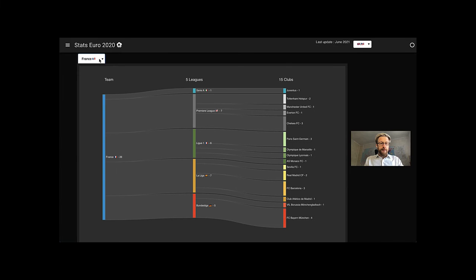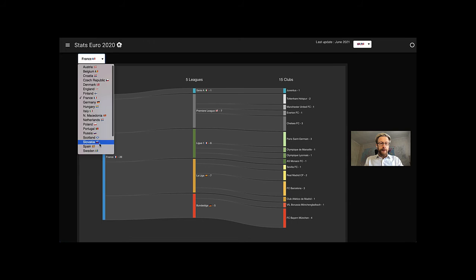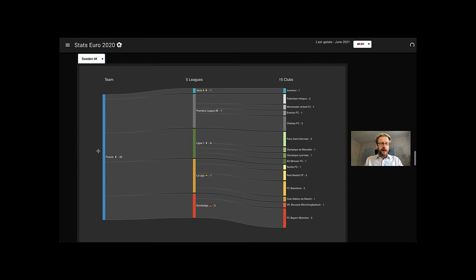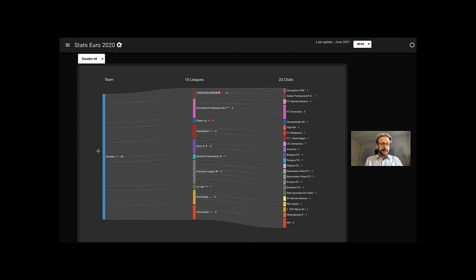To better see the composition of your favorite team, you can use this Sankey diagram that shows from which clubs and which local leagues the players of a given team come from.